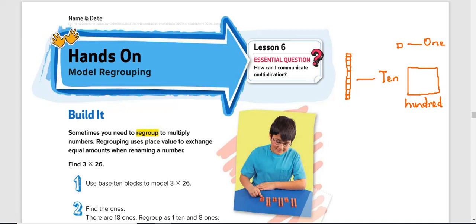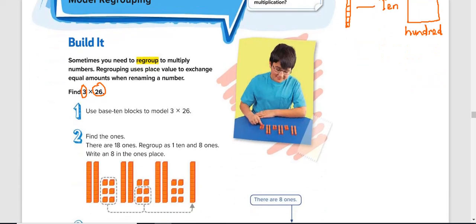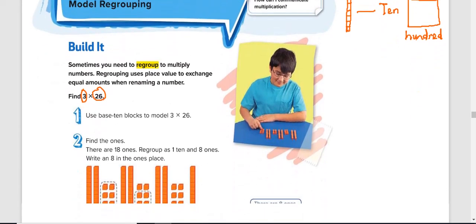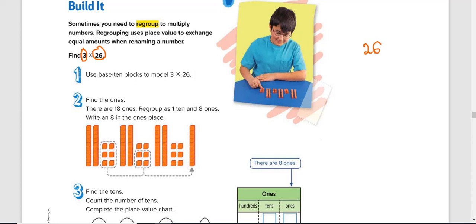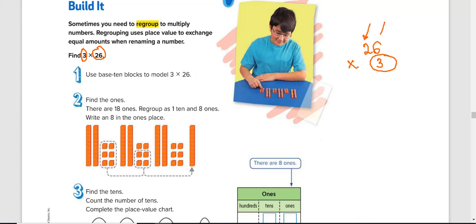Okay, so we want to learn how to multiply with the two-digit number, and this is a one-digit number 3. So the first thing is to model using regrouping strategy. And what this means at first, when you have 26 times 3, it means that this three means there will be three different groups, three groups of two tens and six ones.